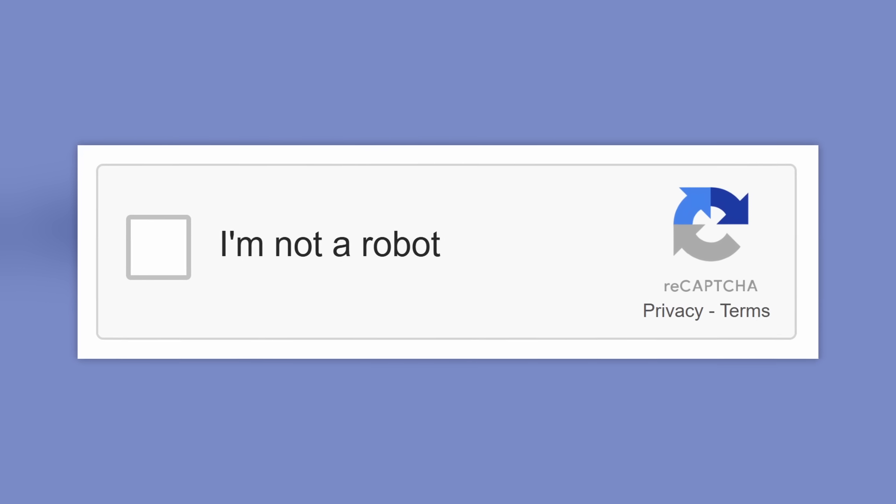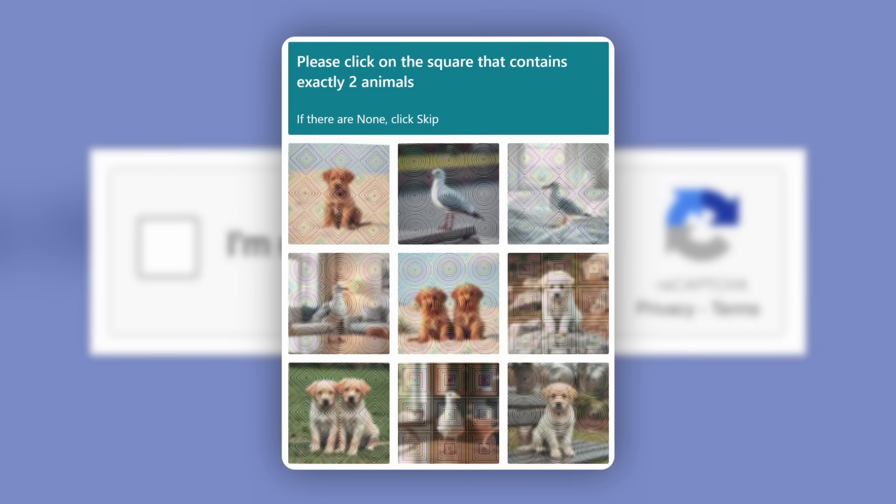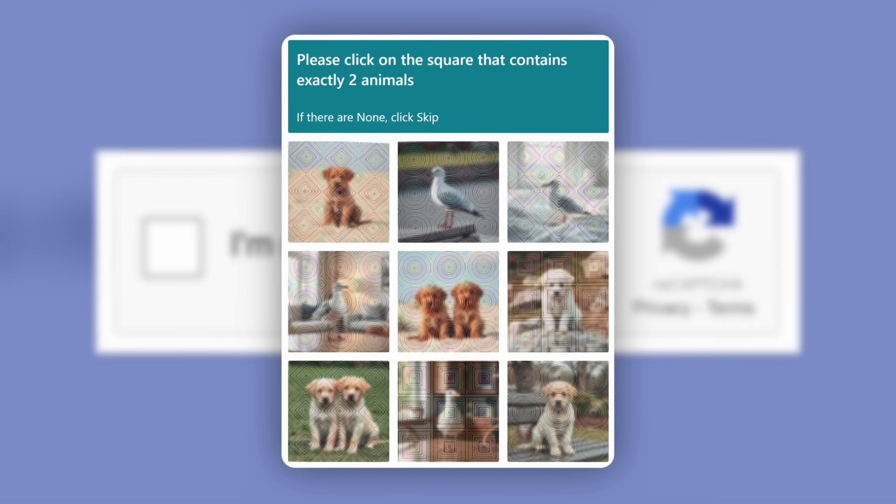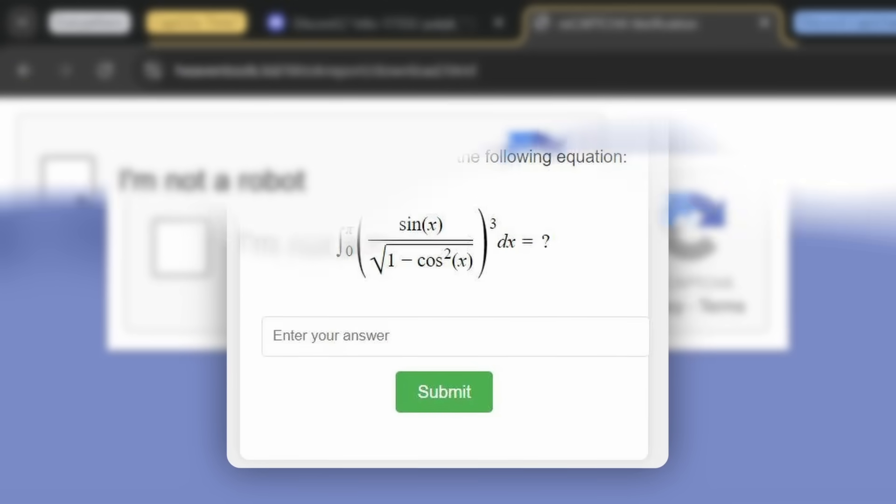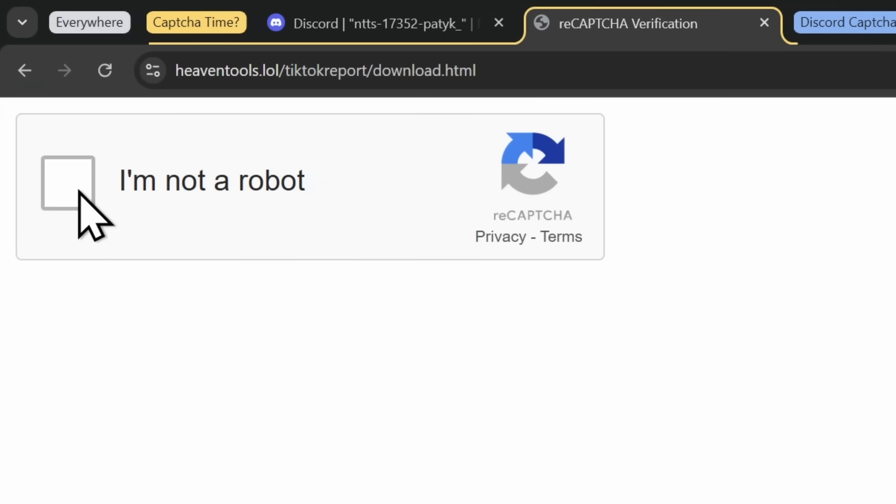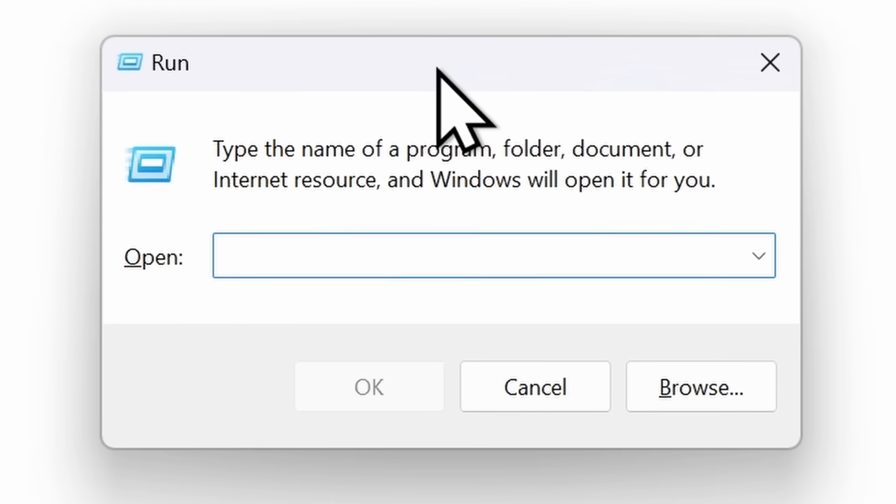The thing with CAPTCHAs is that they're getting a lot harder recently. There's ones where you have to pick the two birds, calculate the integral, and now things get even harder. Because when you click I am a robot, you need to complete these verification steps. It tells you to press the Windows key and R. So you need to do finger gymnastics. And when you do that, you should have a run window pop up, assuming you're on Windows.